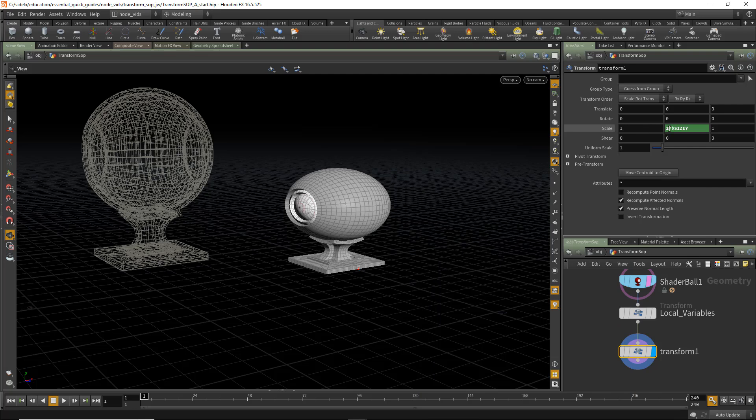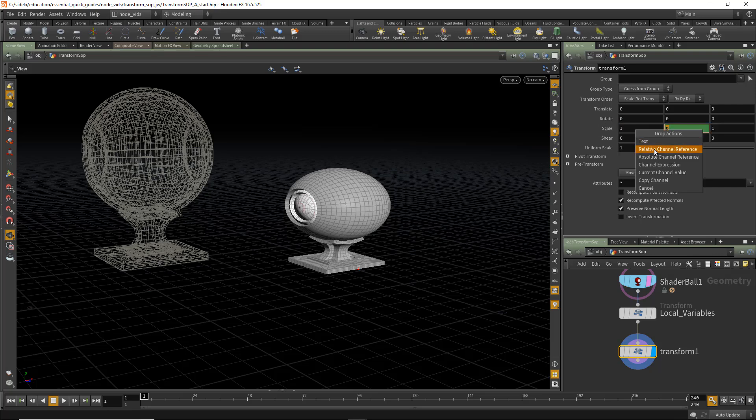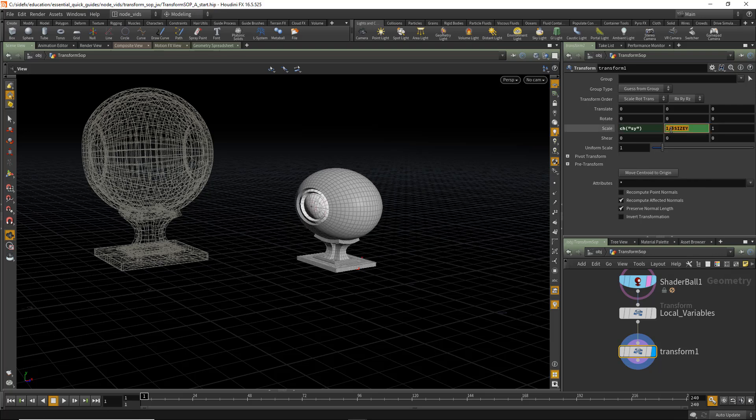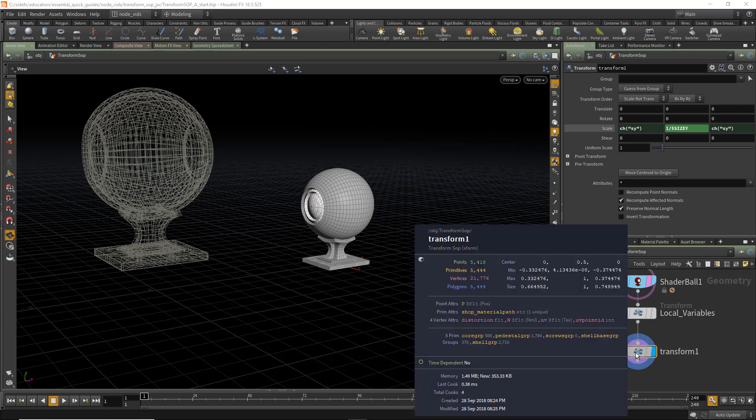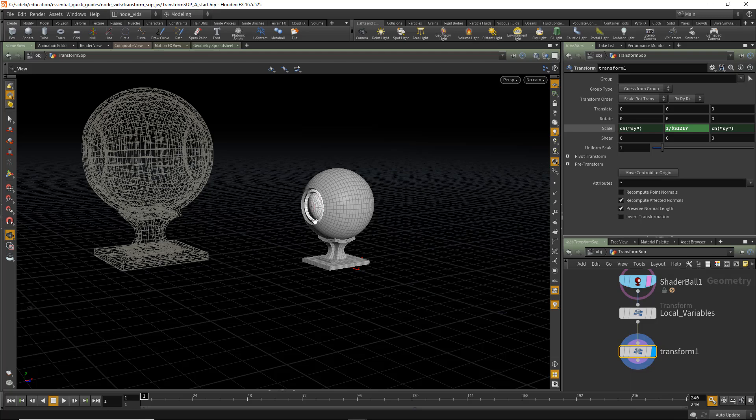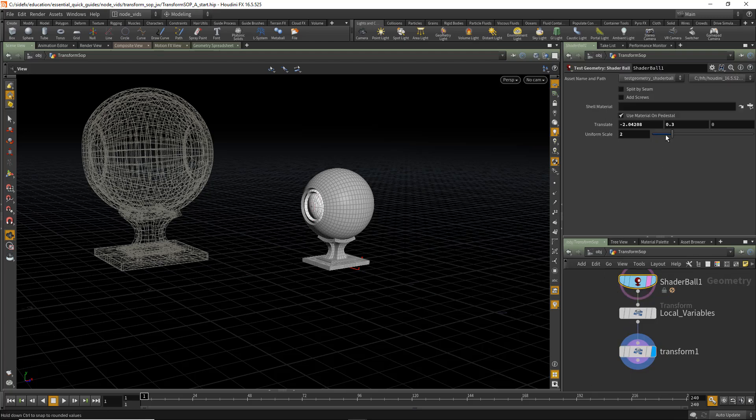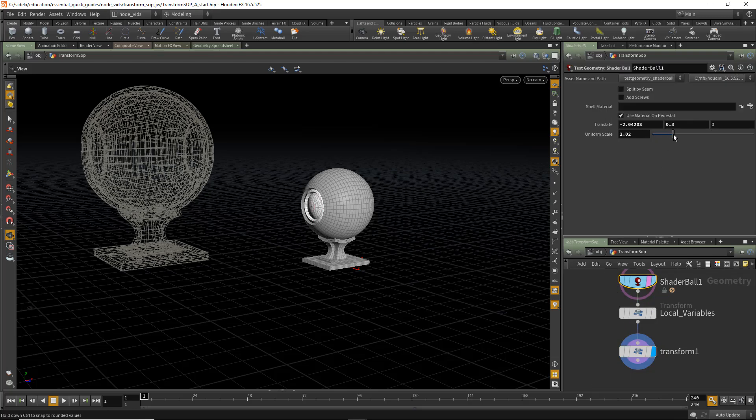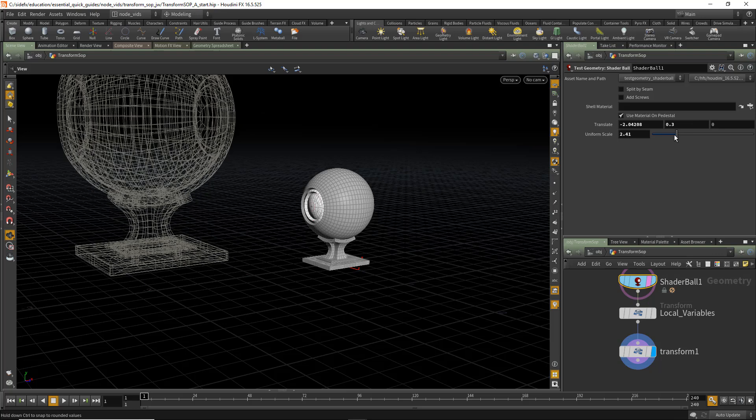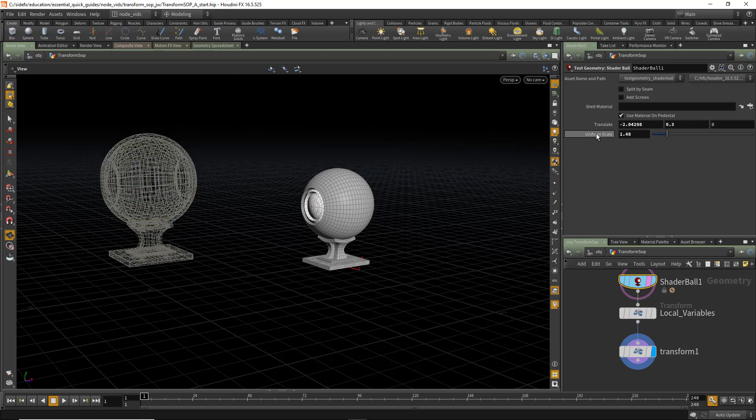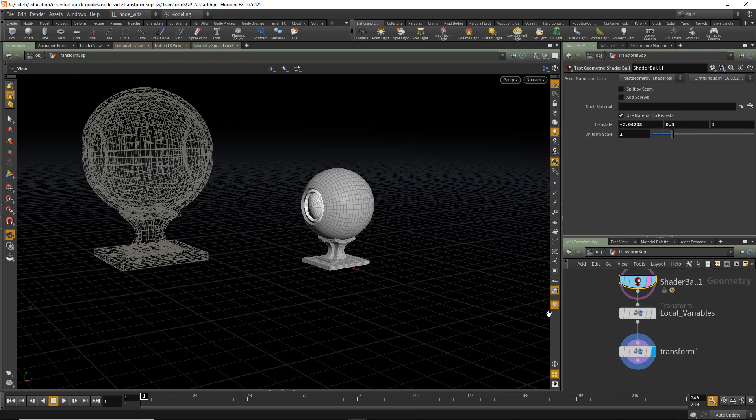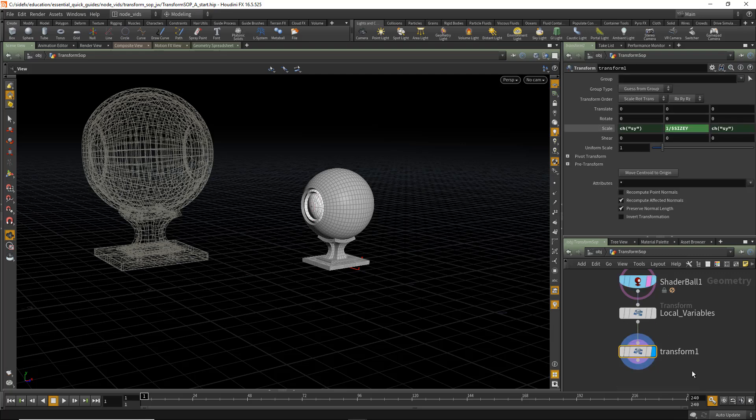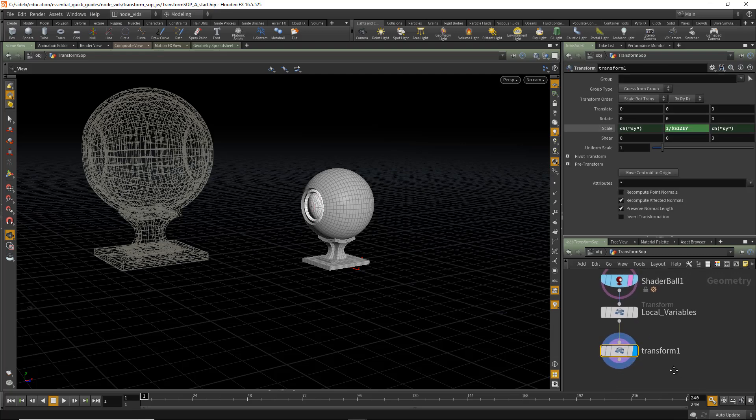And we can also take that same value, paste relative channel reference, and same over here, relative channel reference. Now, if we middle-mouse, we can see that it's 1 in Y, but we've kept its unity scale. So we can go right back to the original Shader Ball and again change its scale. And now it's locked down to that ground plane. And we've made it unity scale, ready to do some really cool transformations.